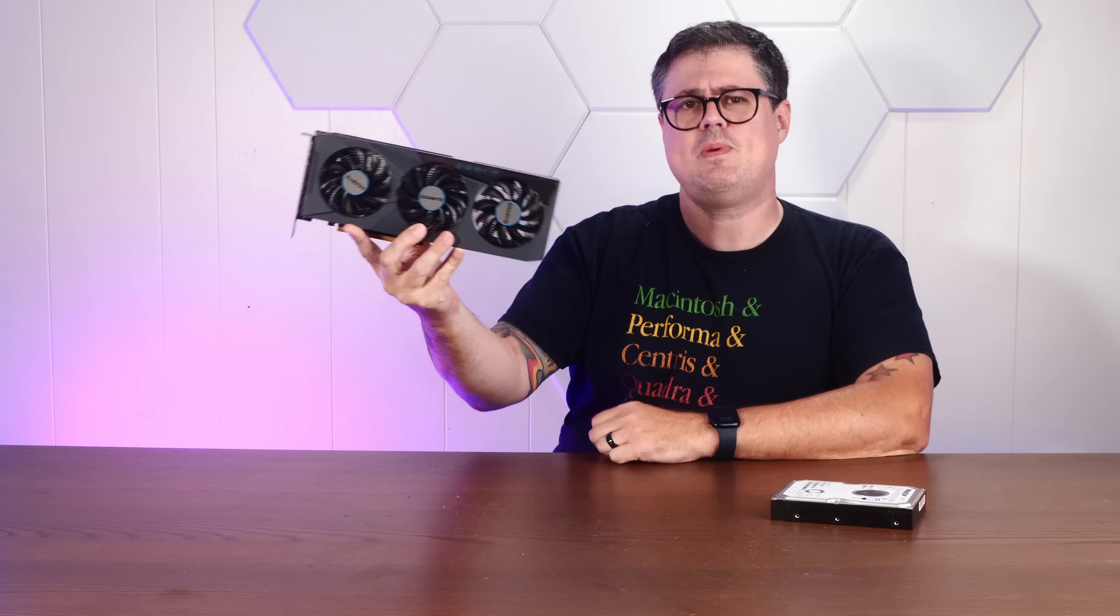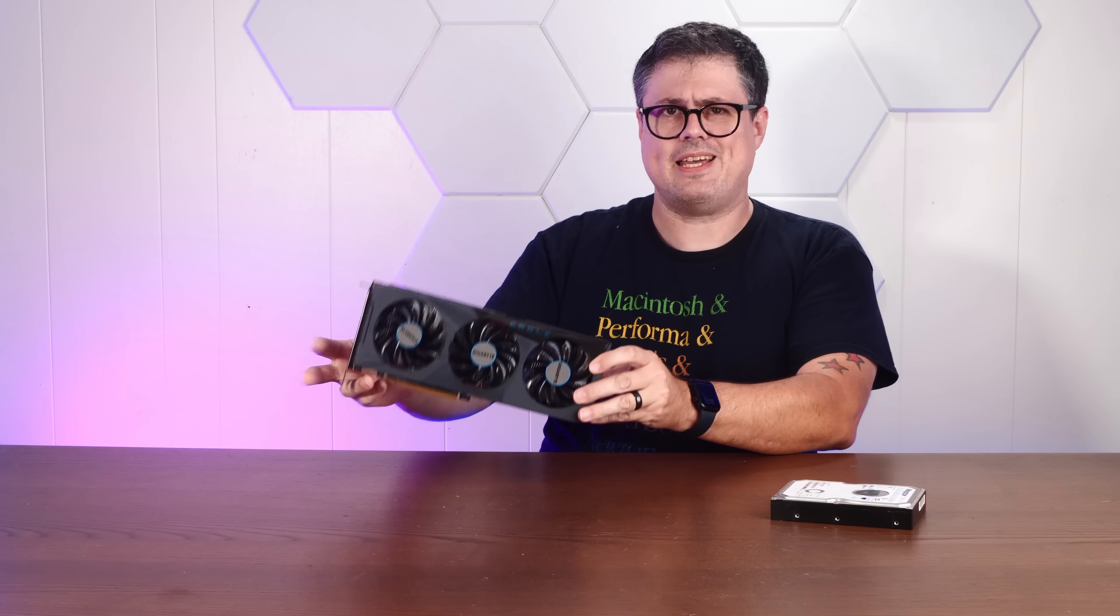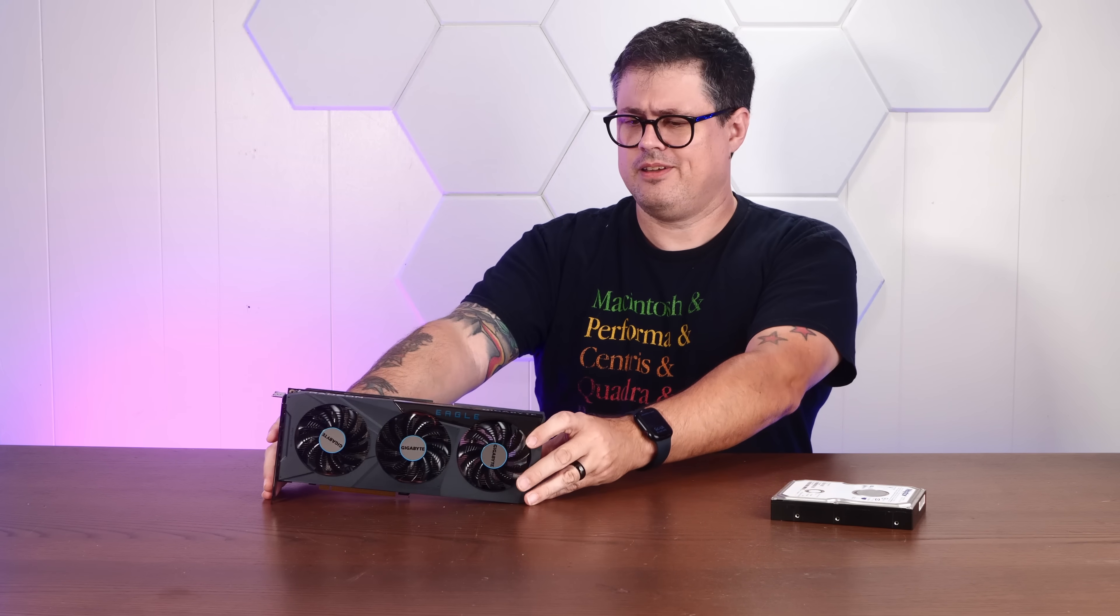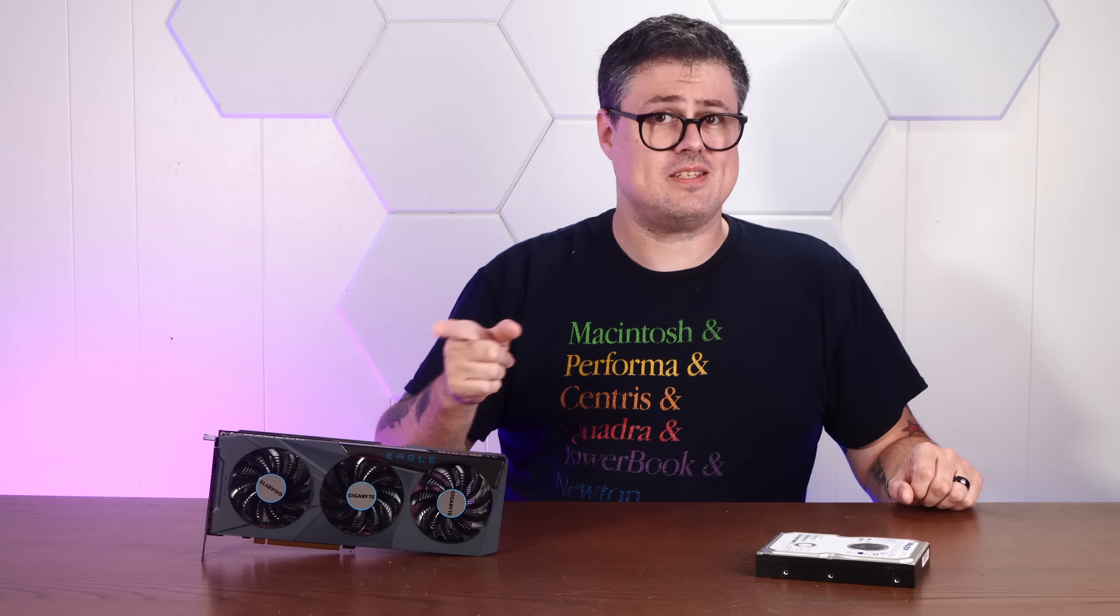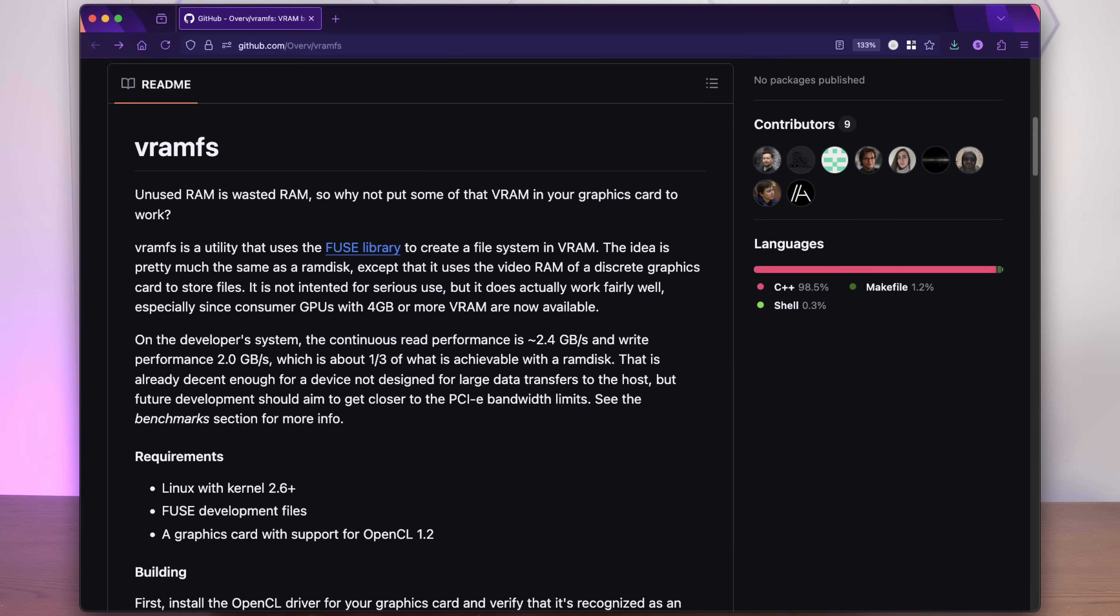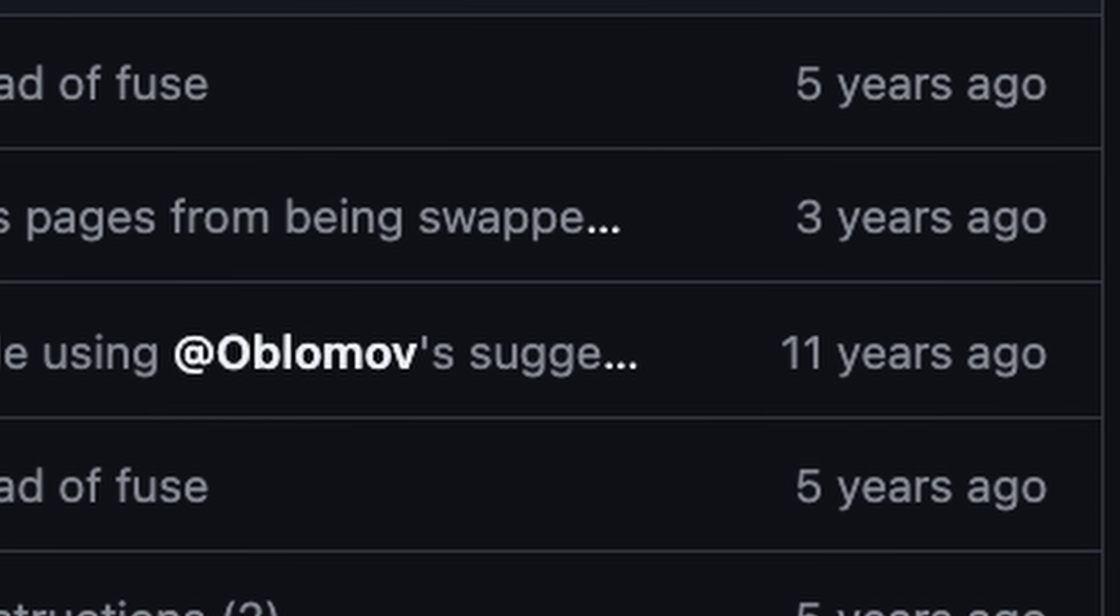Video cards! Most people use these to play games, but I'm boring. So today, let's see if we can repurpose the video RAM in this video card as a storage device using a really interesting project that hasn't been updated in like five years. So stay tuned.